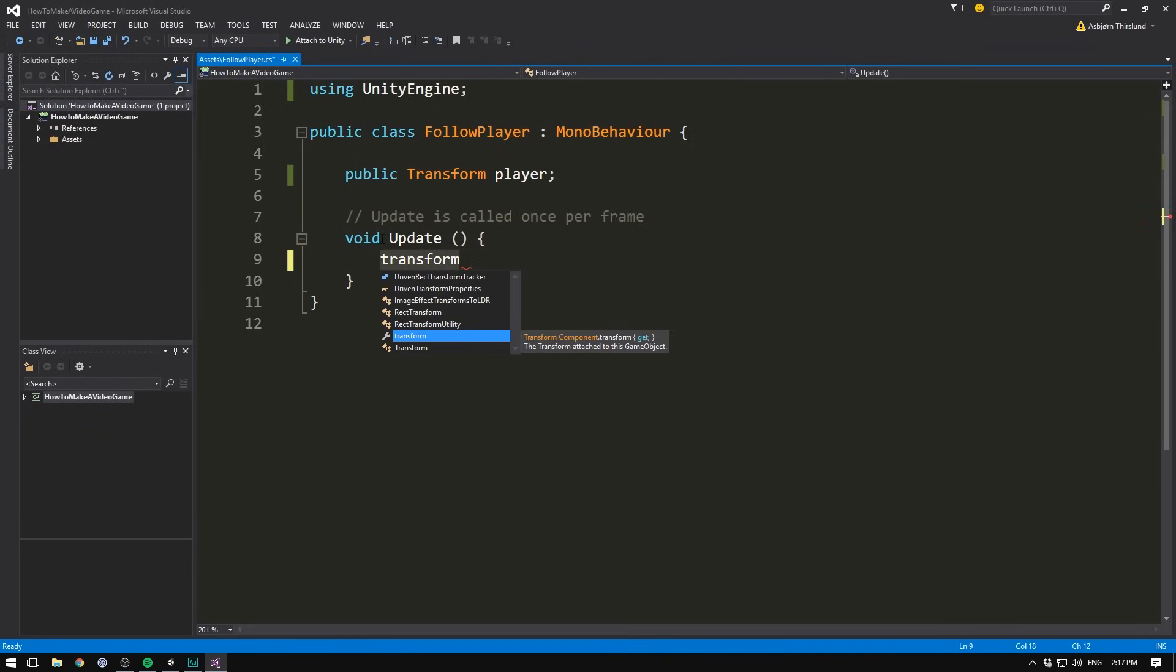And whenever we write this with a non-capital T, it refers to the transform of our current object. That means the object that this script is sitting on. It also says so here, the transform attached to this game object.